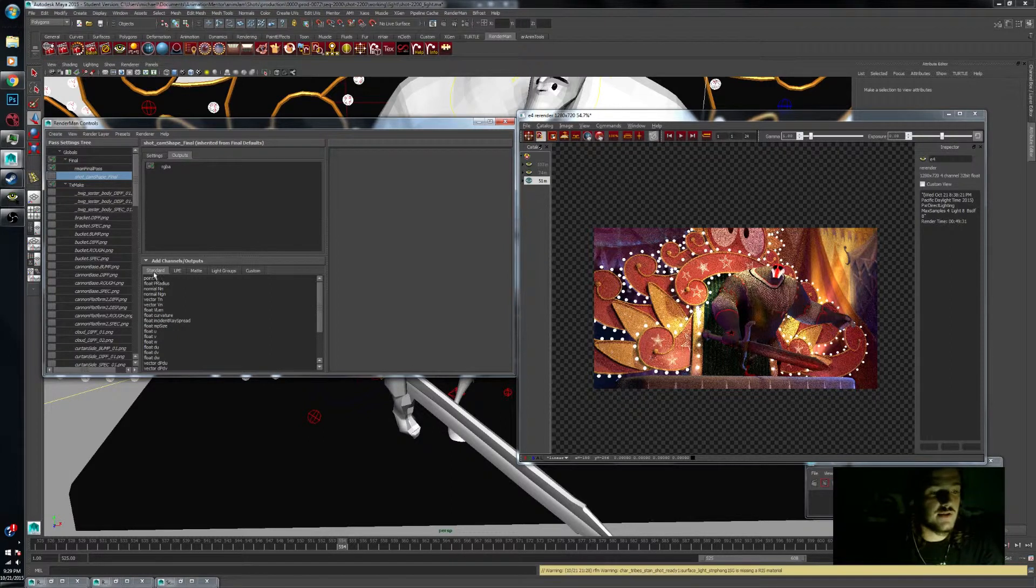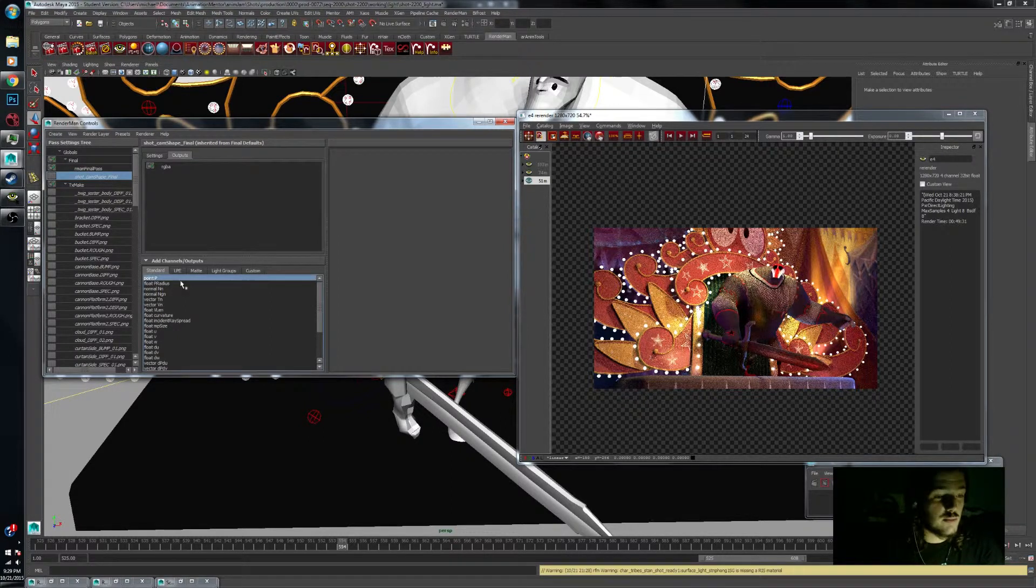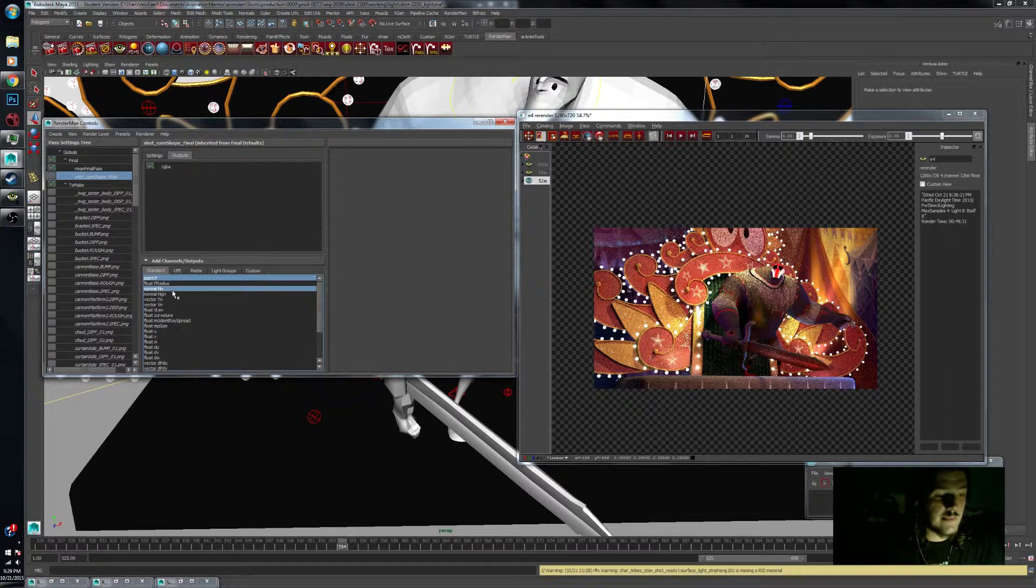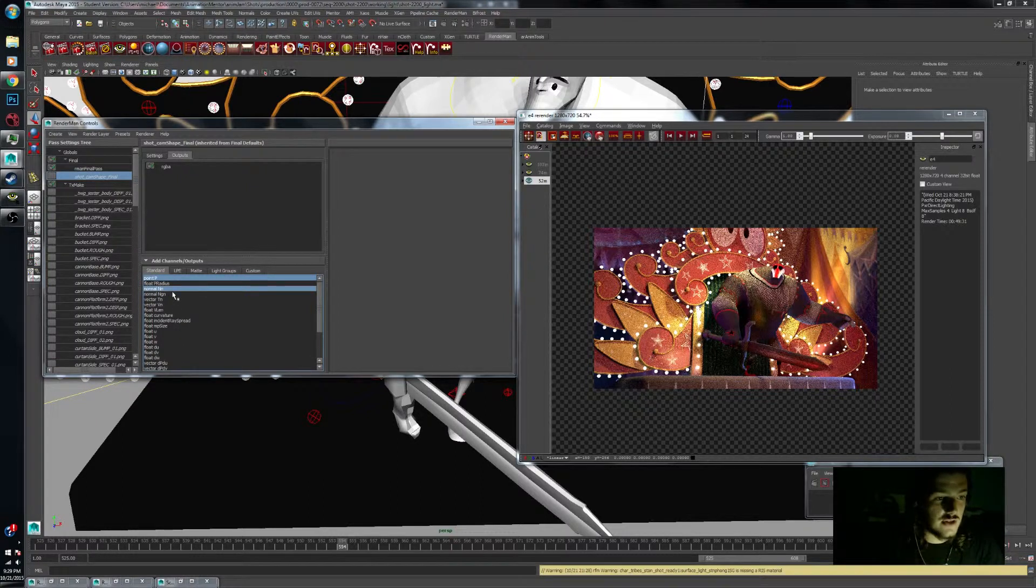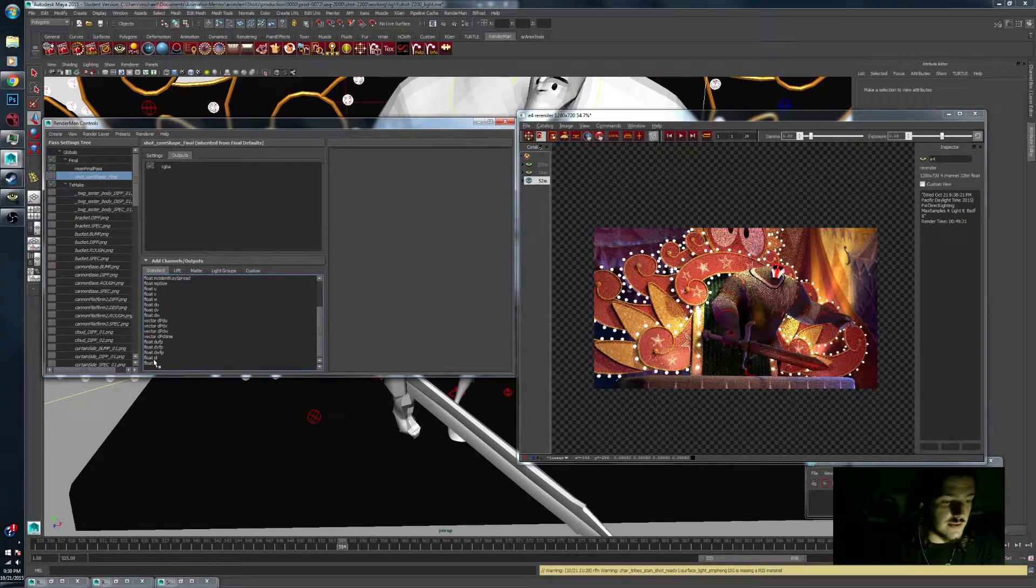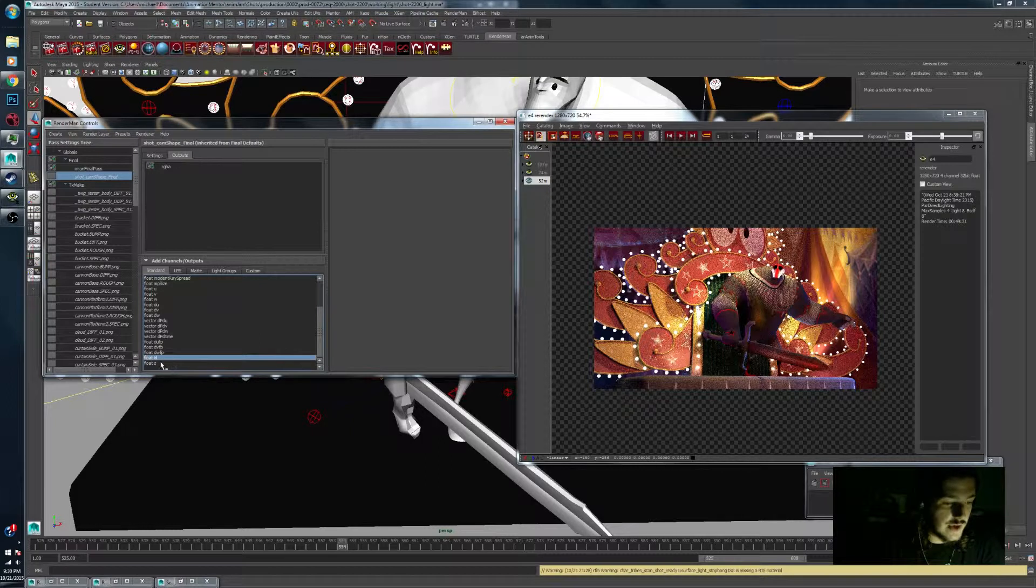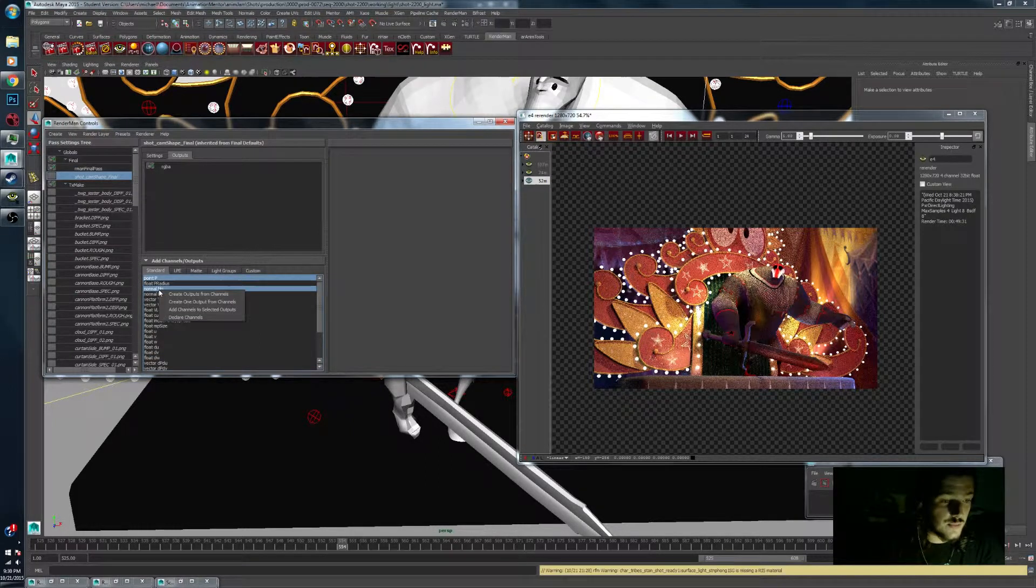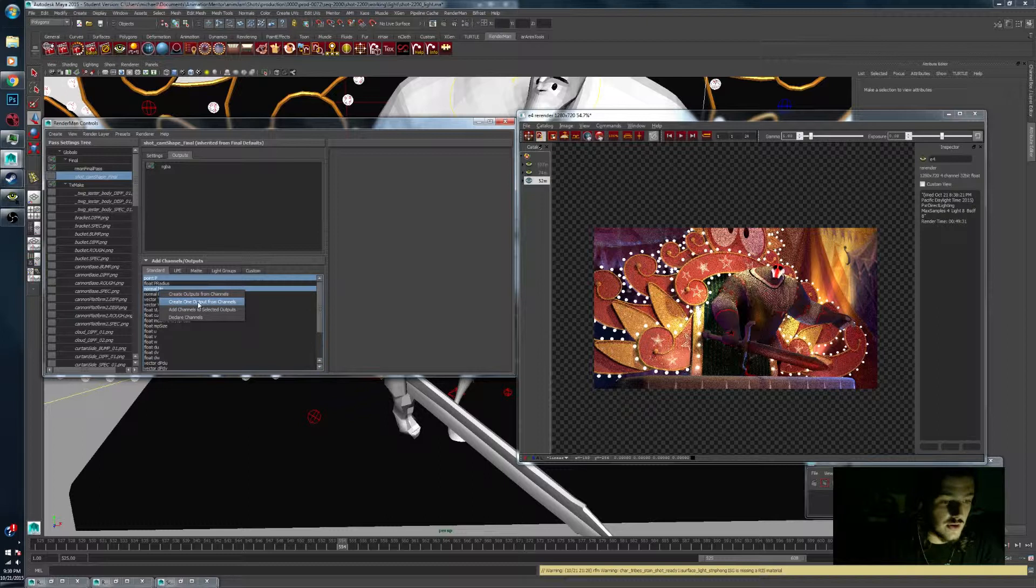The ones I've been using mostly are point paths. You can make a normal map so we see the direction of our face normals. And then I've been doing a float ID and a float Z pass. At that point you can right click and create. I'm going to create one output from channel.